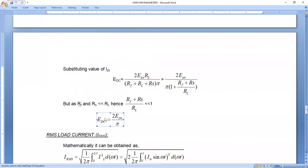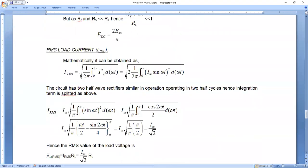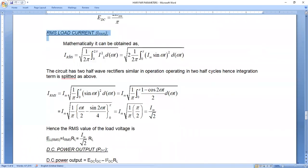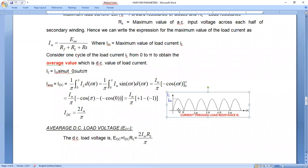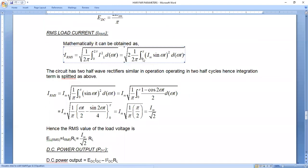So 2V_SM/π is your output voltage equation, and 2I_M/π is your output current equation for the full-wave rectifier. Now for the RMS value in the case of a full-wave rectifier: RMS is given by the square root of (1/2π) × integral from 0 to 2π of I_L² d(ωt). But for the full-wave rectifier, the curve travel is only π, so instead of 2π we take I_M²/π.